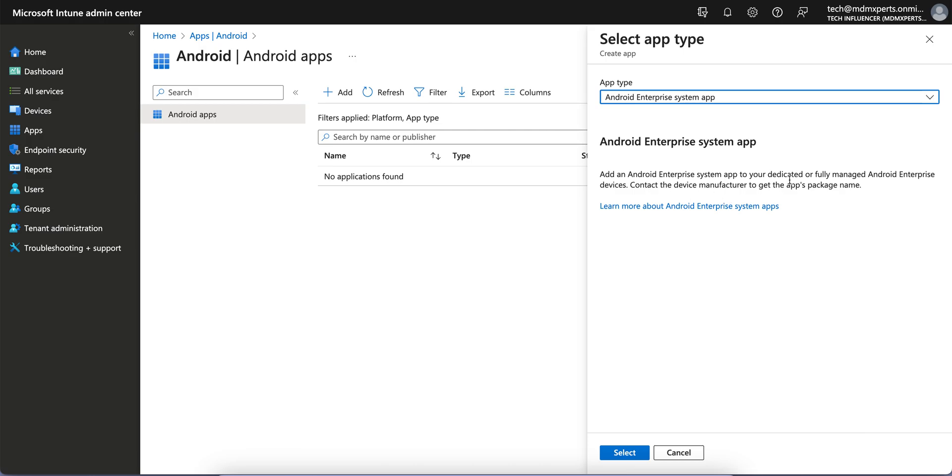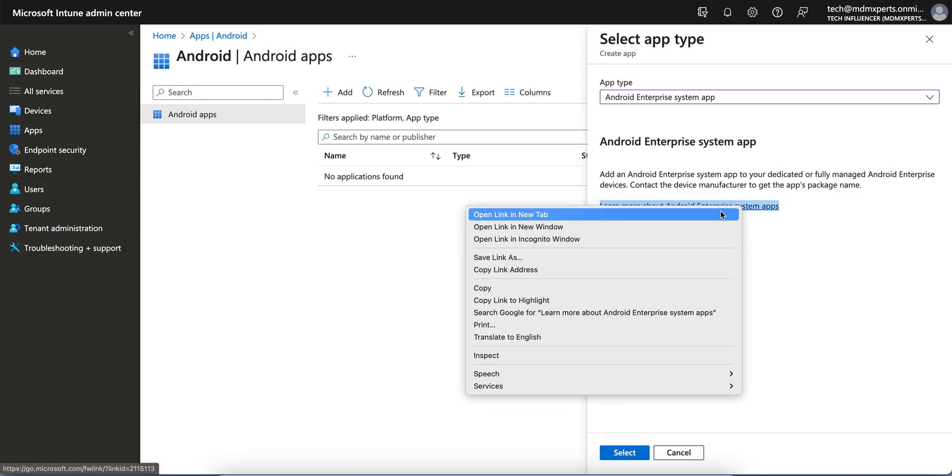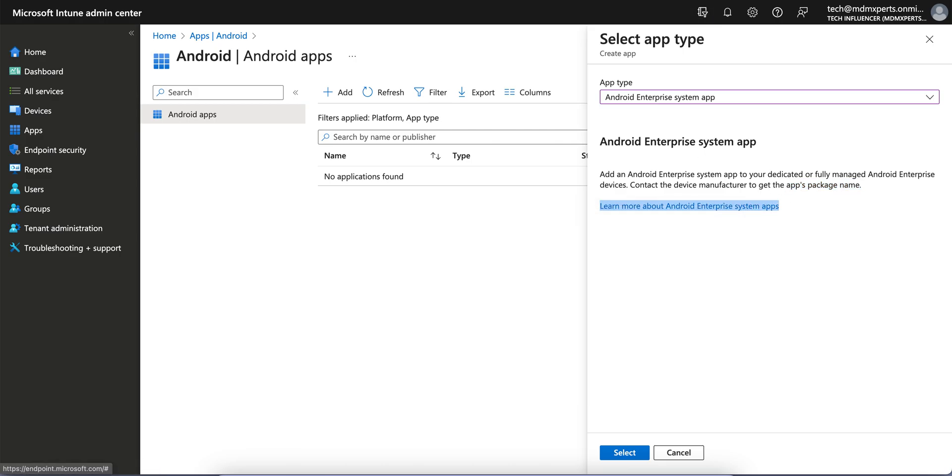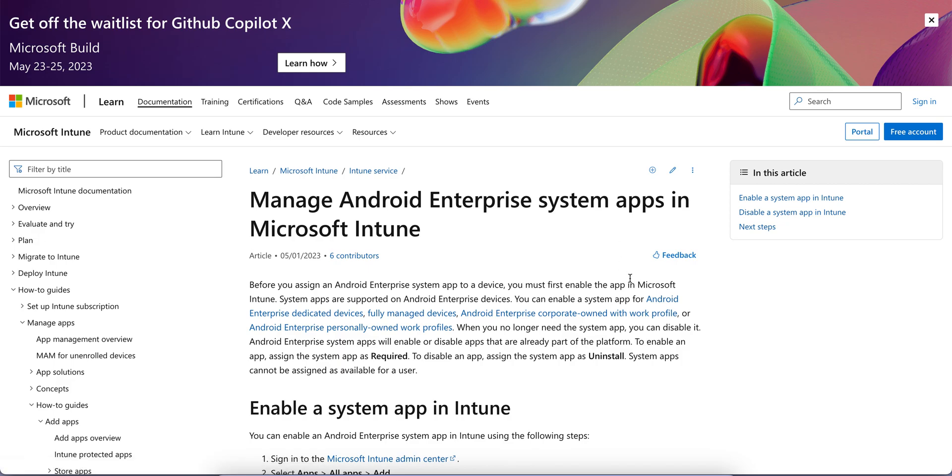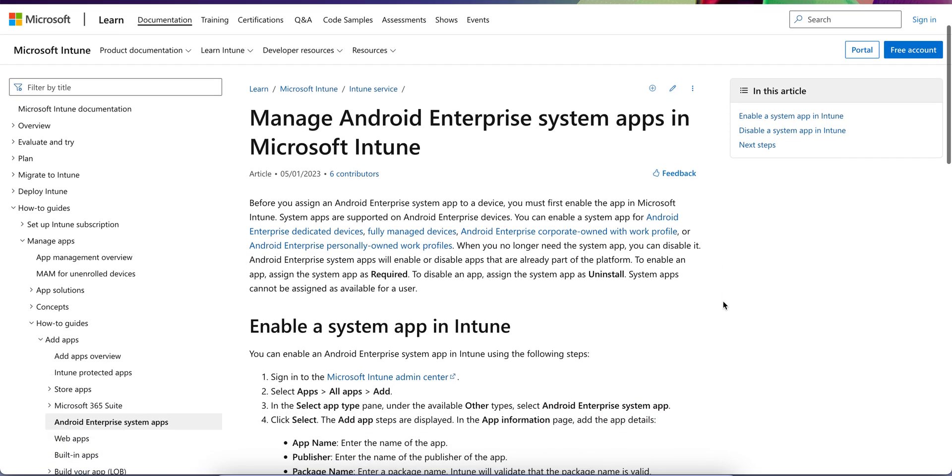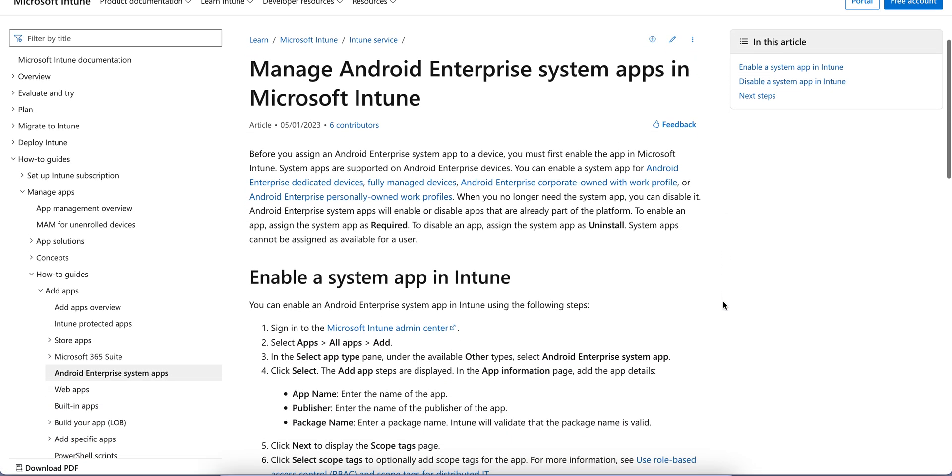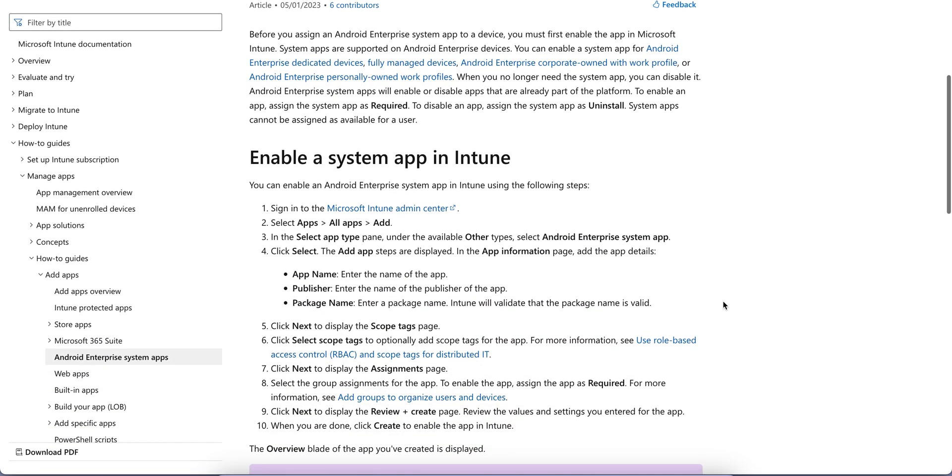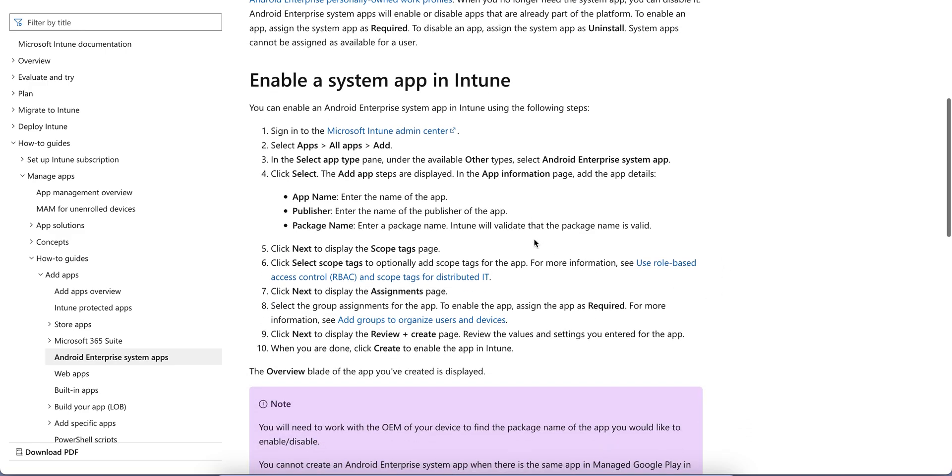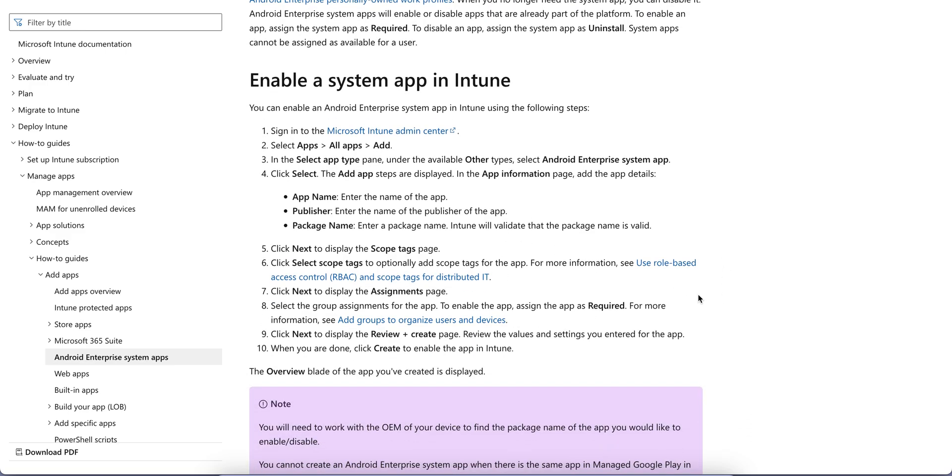This is for adding Android Enterprise system apps to your dedicated or fully managed Android Enterprise devices. Contact the device manufacturer to get the package name. If you want to learn more, just click on this link and you'll see what Android Enterprise system apps are in Microsoft Intune.